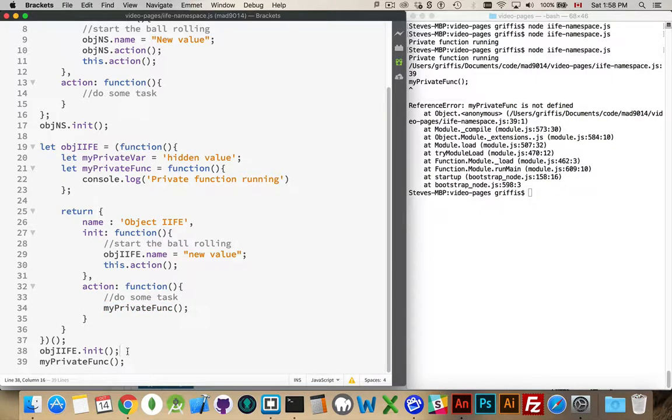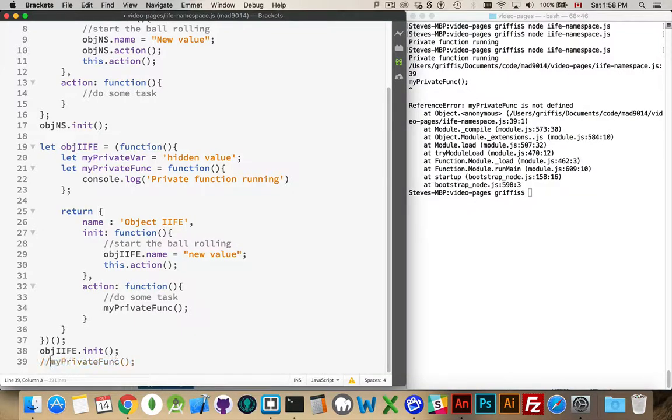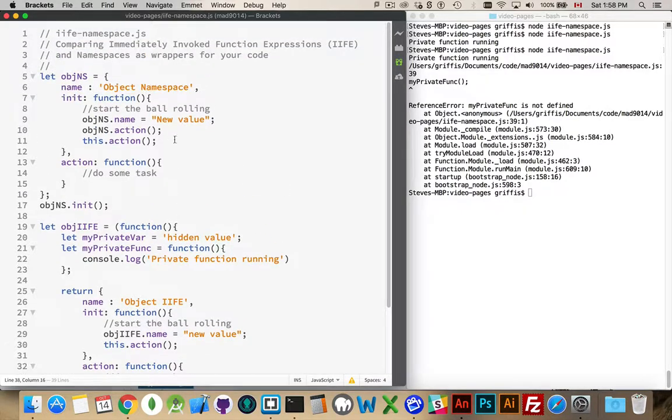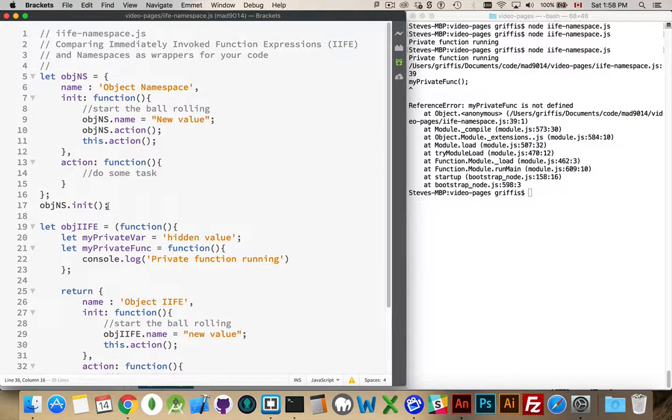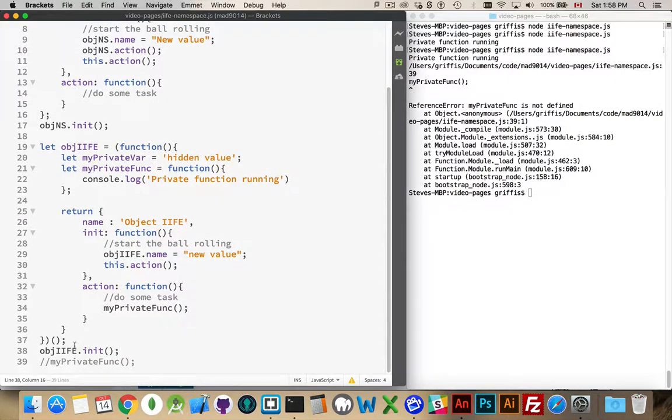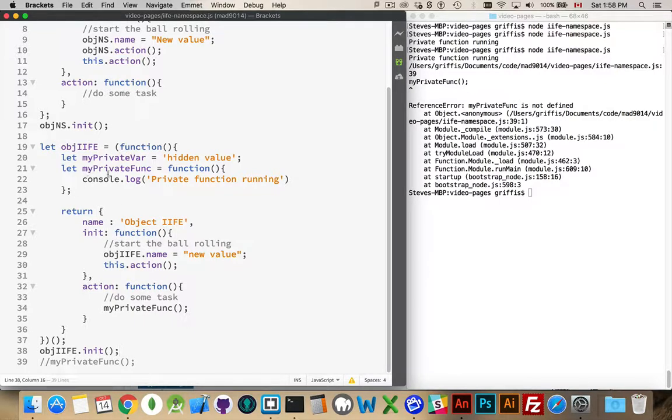Because this private function is wrapped inside of our function here, I can't get to that from outside of this object. This guy, because he is declared within the same context as this, has access to these things. But somebody outside cannot call this directly. So it's a great way to create some private variables, private functions that other people can't call.